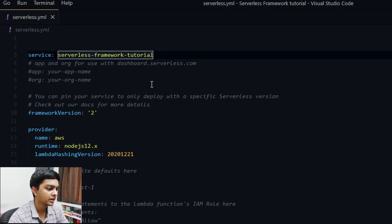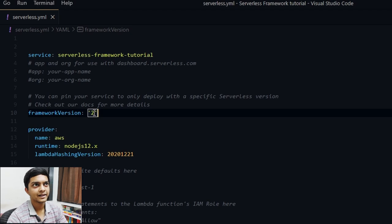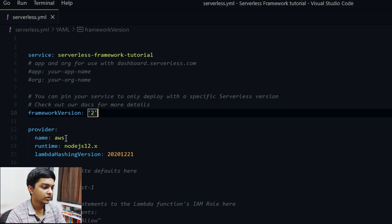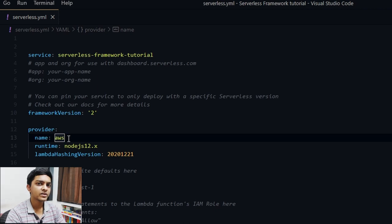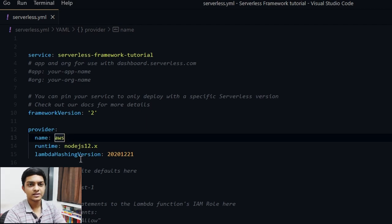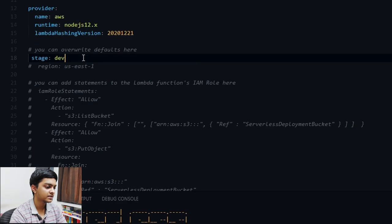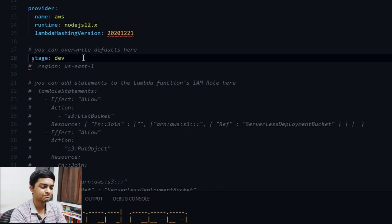Then there's the Serverless Framework version — we're using version 2 (version 3 is on the horizon). Next is the provider. Serverless Framework isn't restricted to AWS; it supports various cloud providers like Google Cloud, Azure, Tencent, Alibaba, and others. You can also define a 'stage' — whether you want to deploy to a dev stage or a production environment.